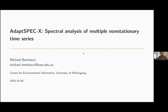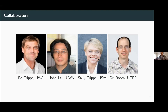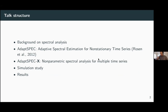Today I'm going to talk about some work from my PhD, done at the University of Western Australia back when WA was a place you could go to. This work concerns our method ADAPT-SPEC-X — spectral analysis of multiple non-stationary time series — joint work with Ed Cripps and John Lauer at UWA, Sally Cripps at the University of Sydney, and Ori Rosen at the University of Texas in El Paso. I'll take you through time series 101 on spectral analysis, the univariate method ADAPT-SPEC, then ADAPT-SPEC-X itself, a simulation study, and finally an application.